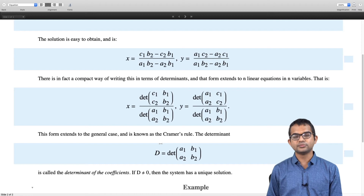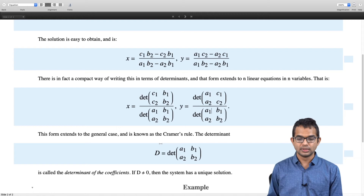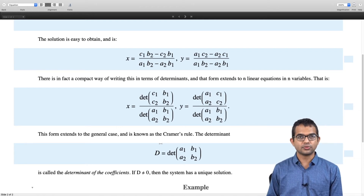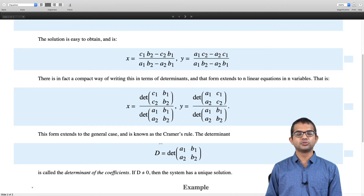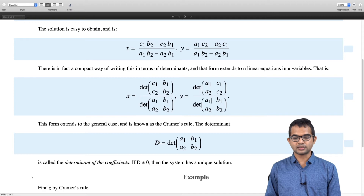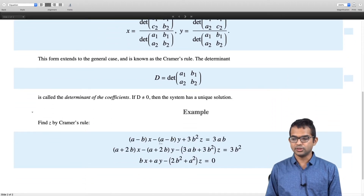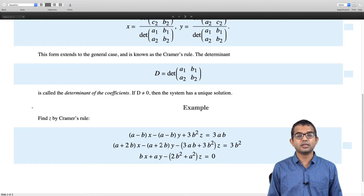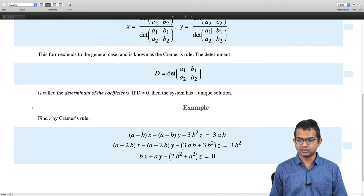If the determinant is zero, you have to be careful and study that case separately — that can be the subject of a later lecture. For now, let us focus on what happens when d ≠ 0, where Cramer's rule applies. To end this lecture, I am going to give one example of how this can be exploited in conjunction with properties of determinants.